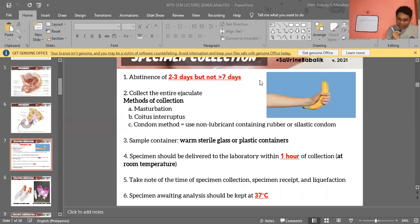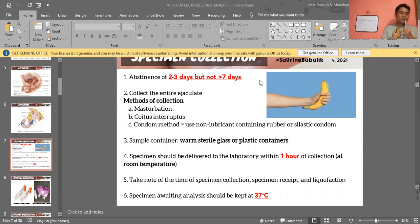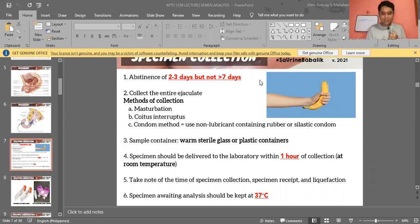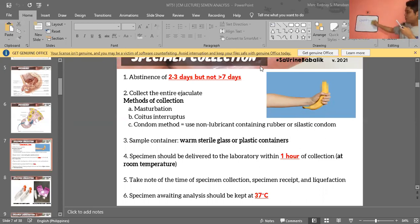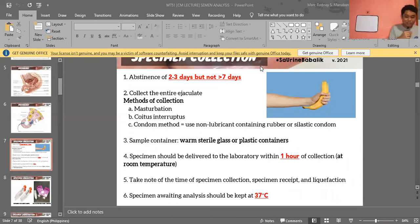Abstinence should be two to three days but not greater than seven days, because too much abstinence can affect sperm count and quality. We also need to collect the entire ejaculate — from start to finish — because missing any portion can lead to erroneous results.